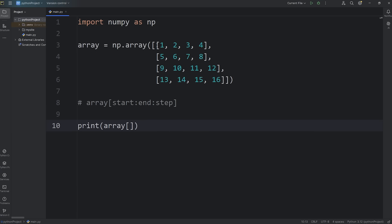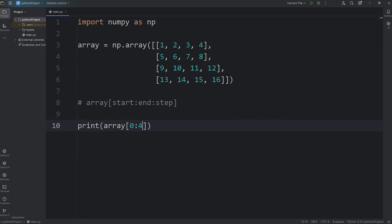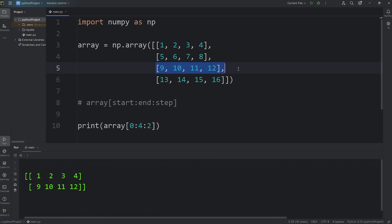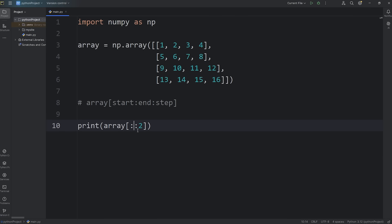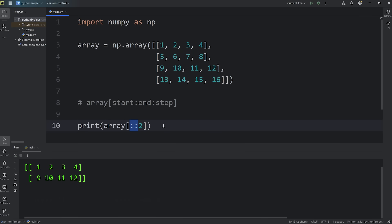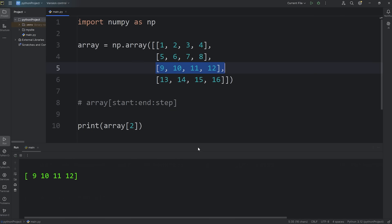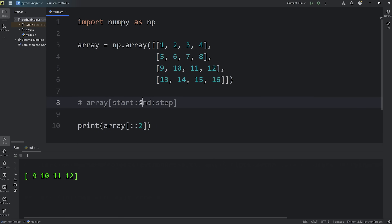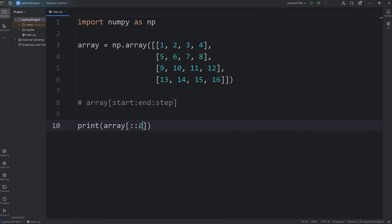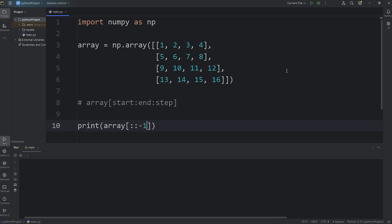Now we'll introduce a step. Let's select every second row starting with the first — row 0 and row 2. We write 0, colon, 4 — this selects rows 0 through 3 (remember the ending index is exclusive) — then add a colon and the step. We're counting by 2's, giving us row 0 and row 2: 1, 2, 3, 4, and 9, 10, 11, 12. If we're selecting all rows, you can omit the start and the end but you still need those two colons. If you omit the colons, NumPy thinks we're selecting the second index. So with two colons and no start or end, we're telling NumPy: select all rows.